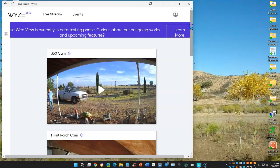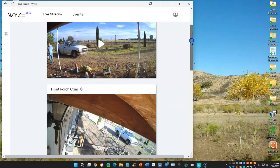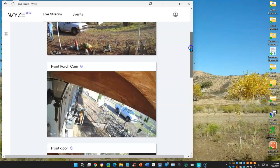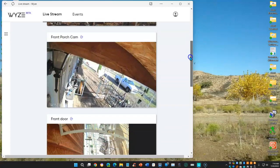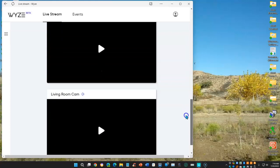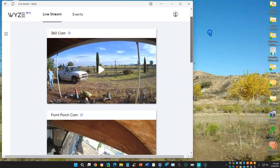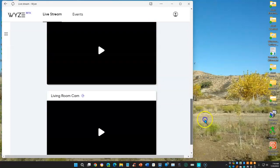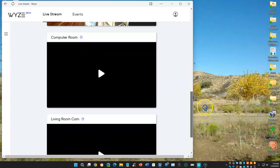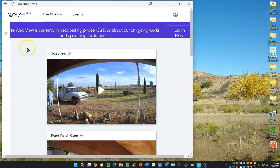Once you log in, you're now ready to select whichever camera you want to be able to view. Depending on how many cameras you have, all of them are available within this website, and I'll be posting that website in the video's show notes. I'm going to concentrate on my newest edition, the 360 cam.